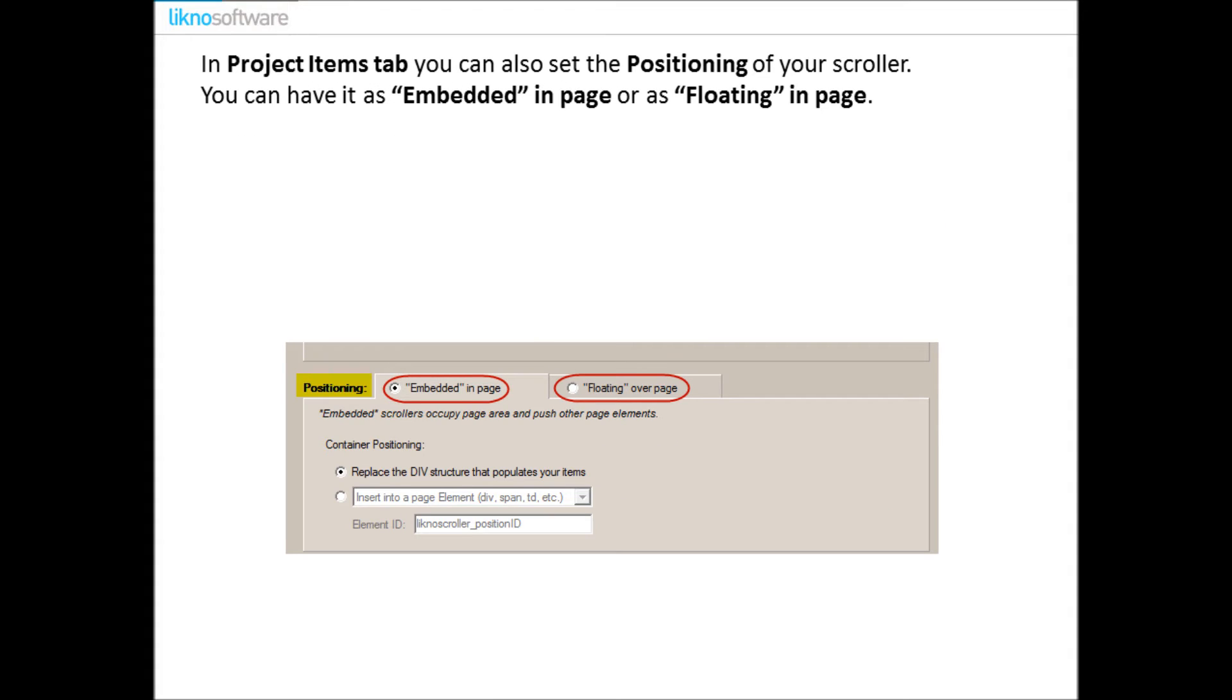In Project Items tab you can also set the positioning of your scroller. You can have it as embedded in page or as floating in page.